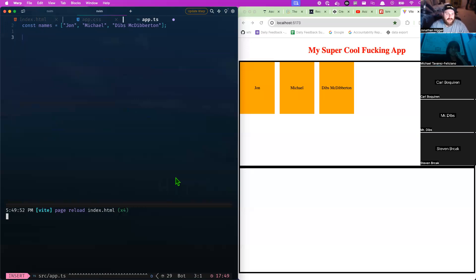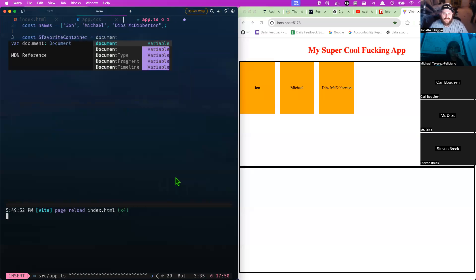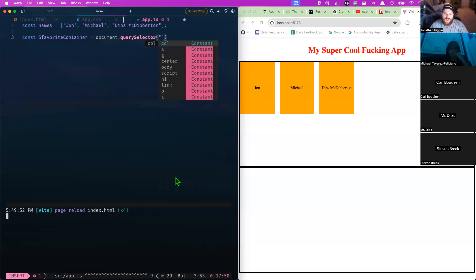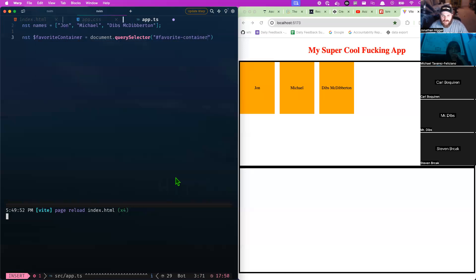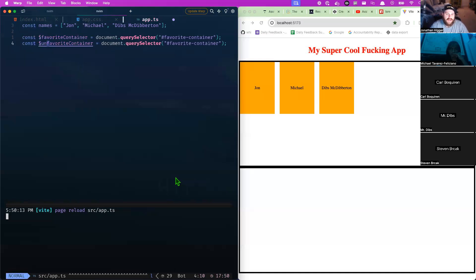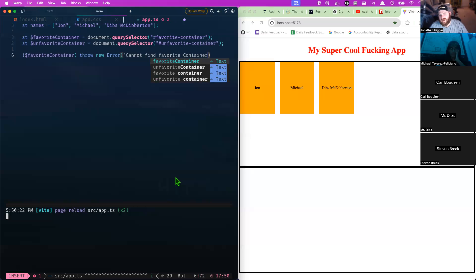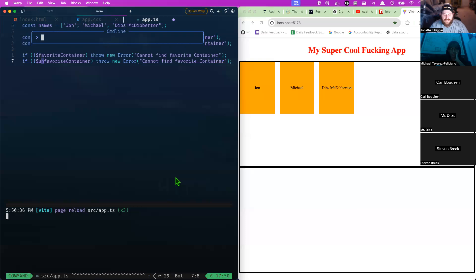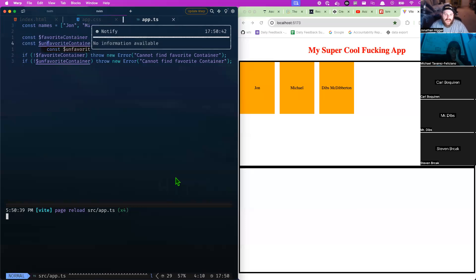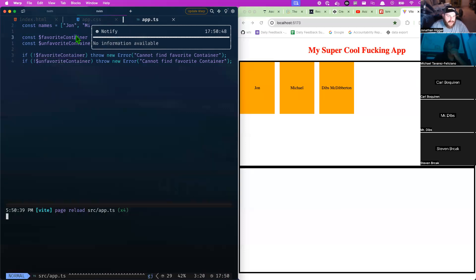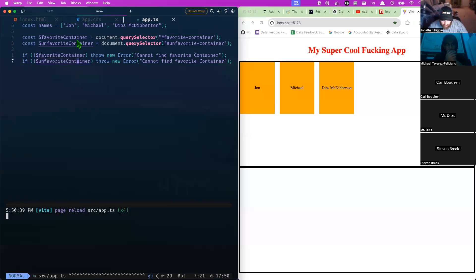From here I'll grab those containers in JavaScript. I'll use document.querySelector to grab the favorited container and the unfavorited container. Then I'll add TypeScript null checks: if the favorited container doesn't exist, throw a new Error 'cannot find favorite container'. Same for the unfavorited container. This changes the type from 'Element or null' to just 'Element' — I know for a fact it exists.